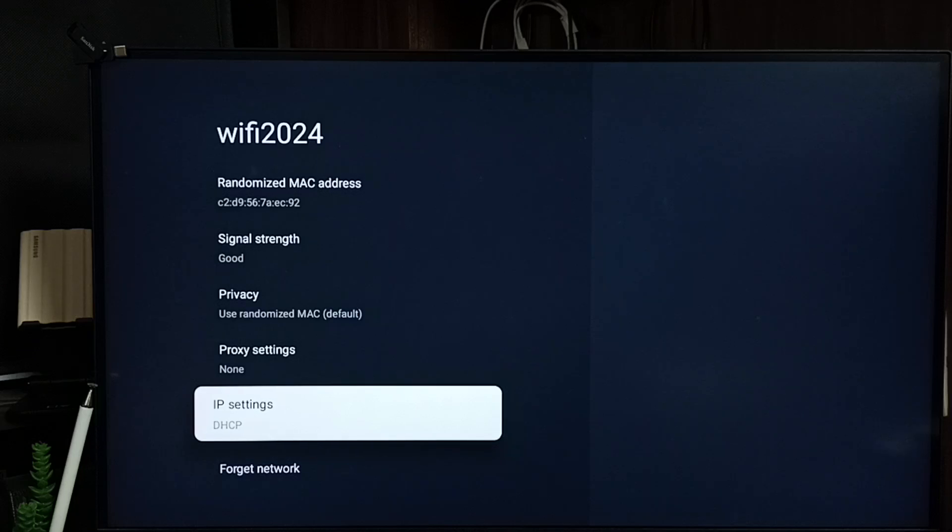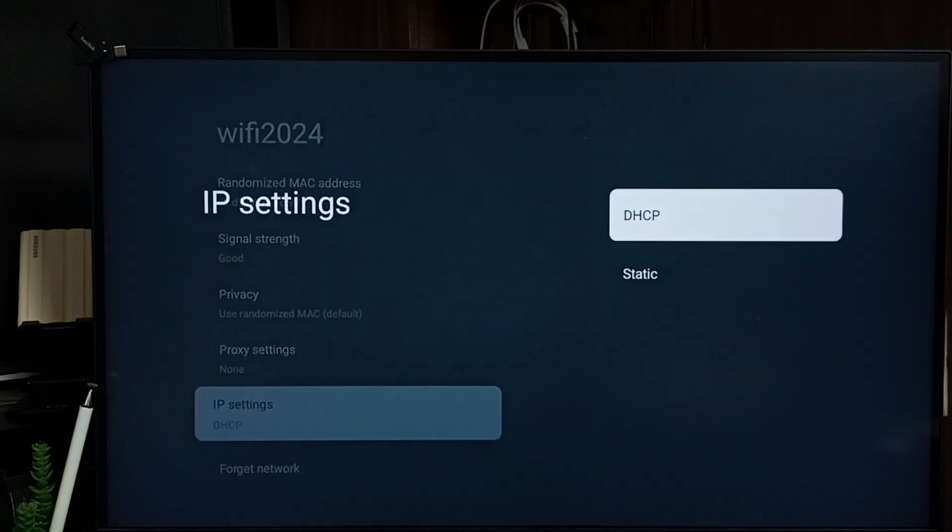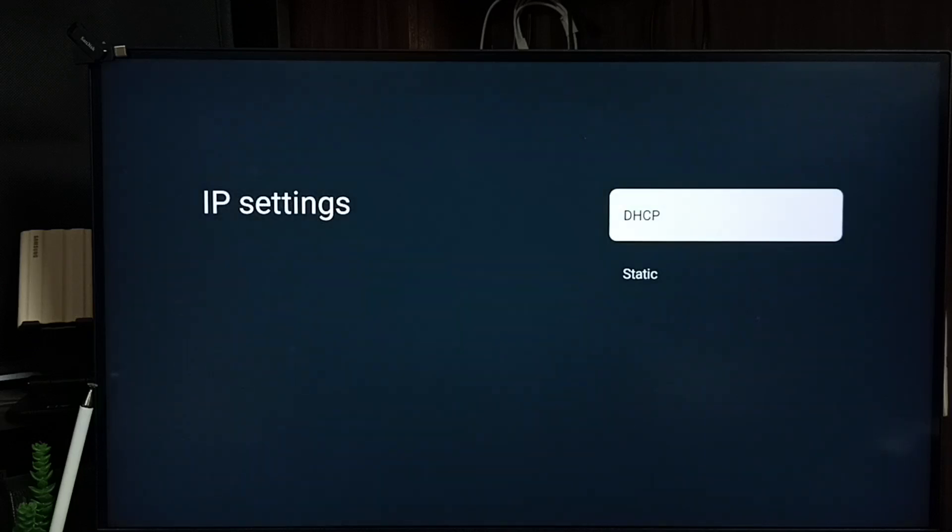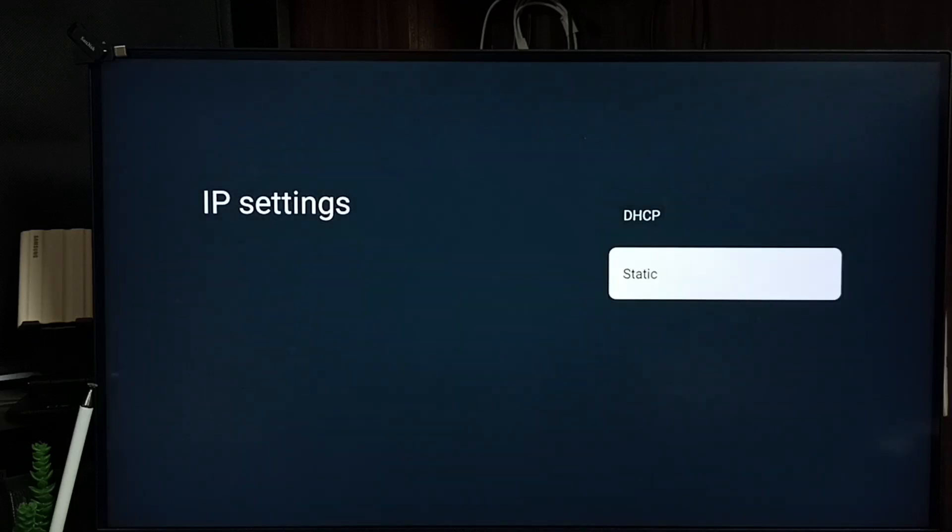Go down to set IP settings. The current IP settings is DHCP. Let me change this to static.